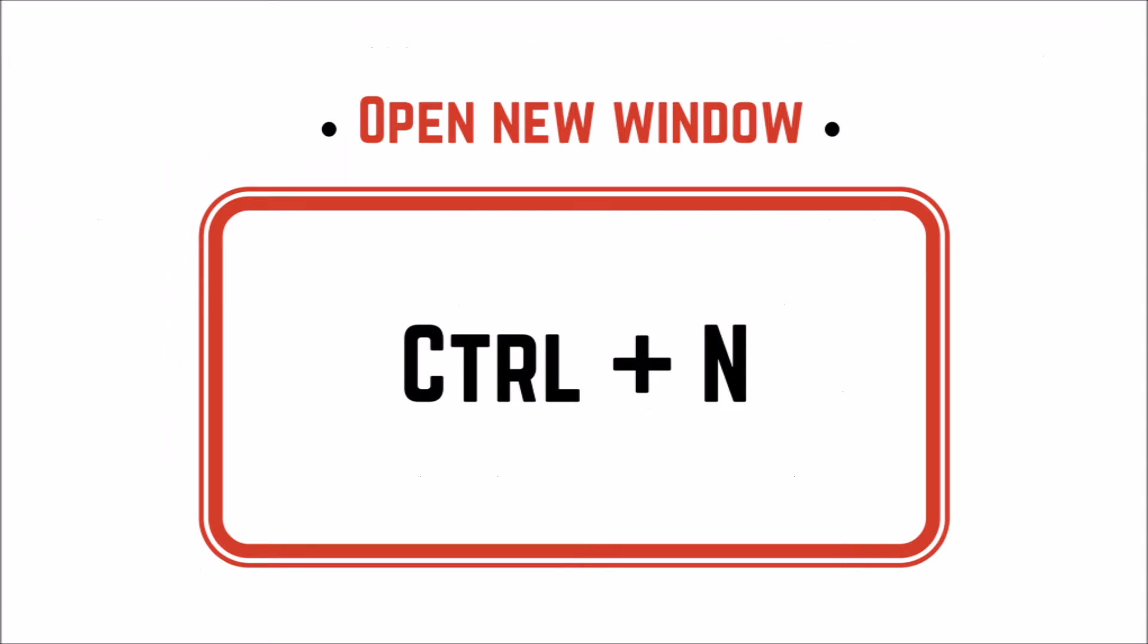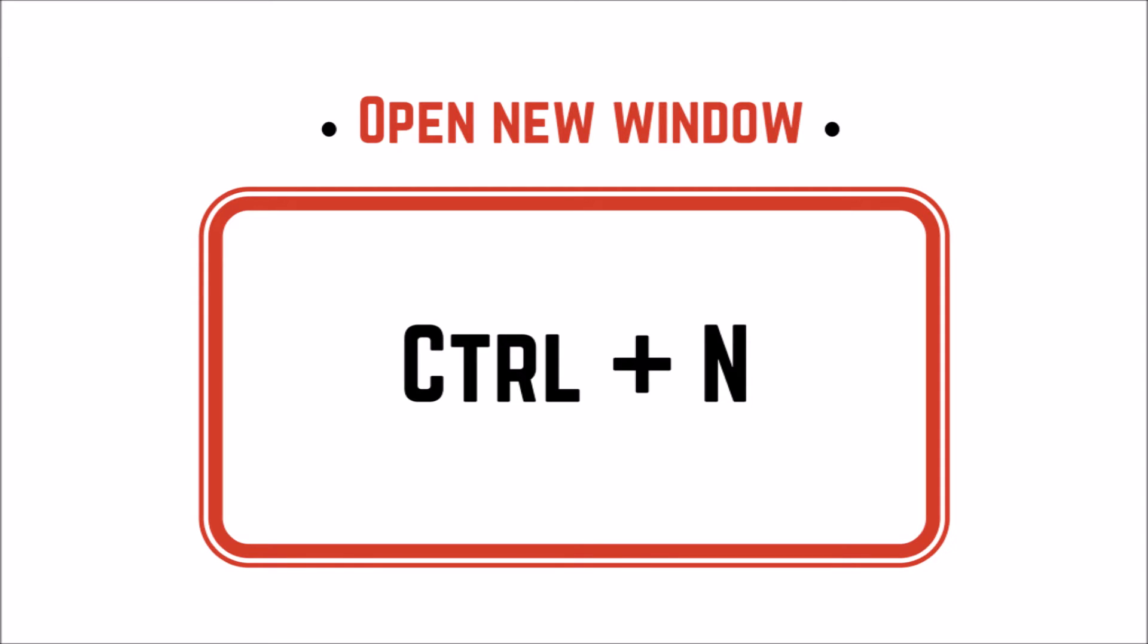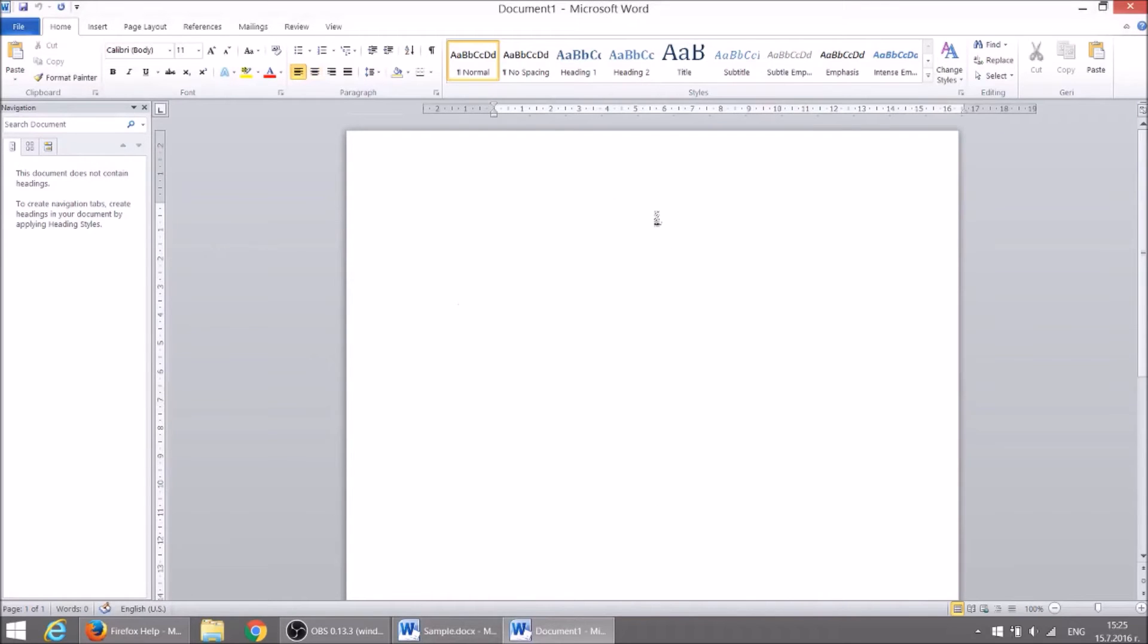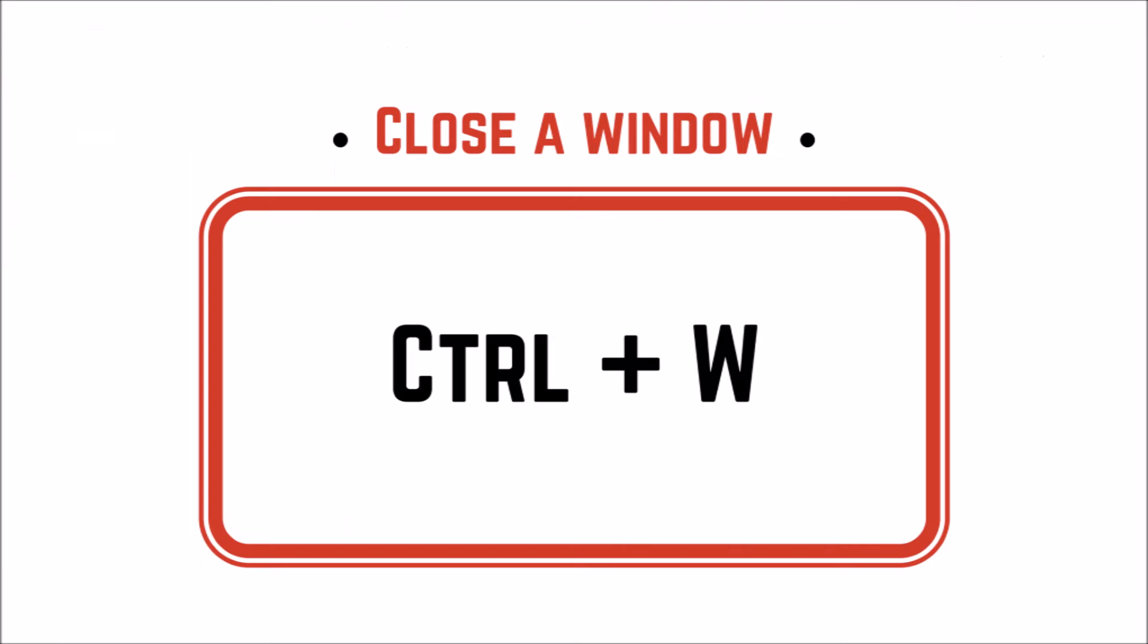By hitting CTRL plus N you can easily open a new window. And in case you want to close it press CTRL plus W.